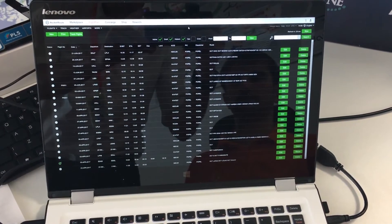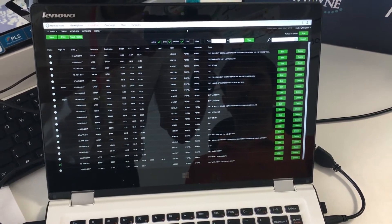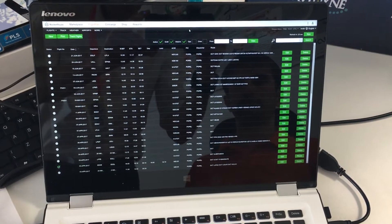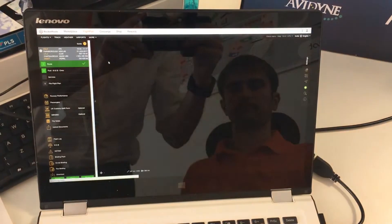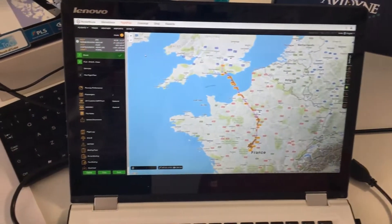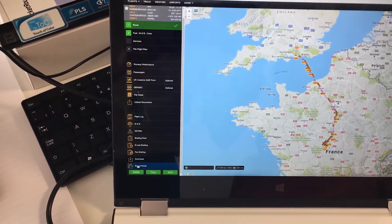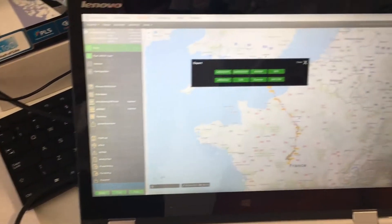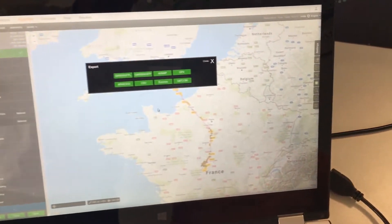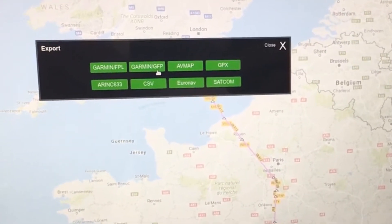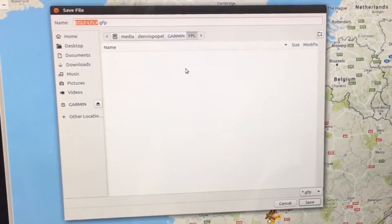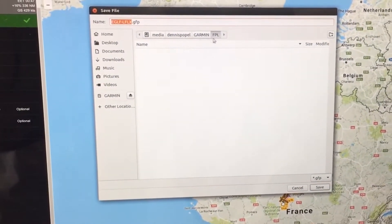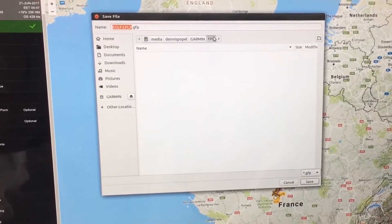To load a flight plan into the Garmin GTN Navigator, select a flight. From the main menu, select the export function. From the selectors, select the Garmin GFP format, and then select the SD card that you would like to save the flight plan to.